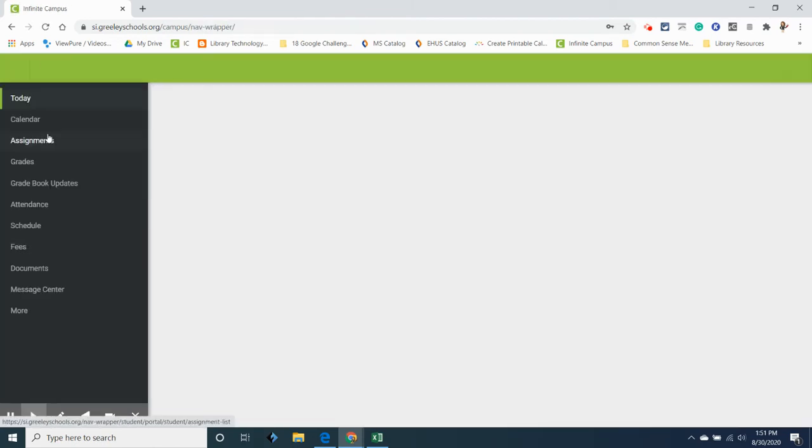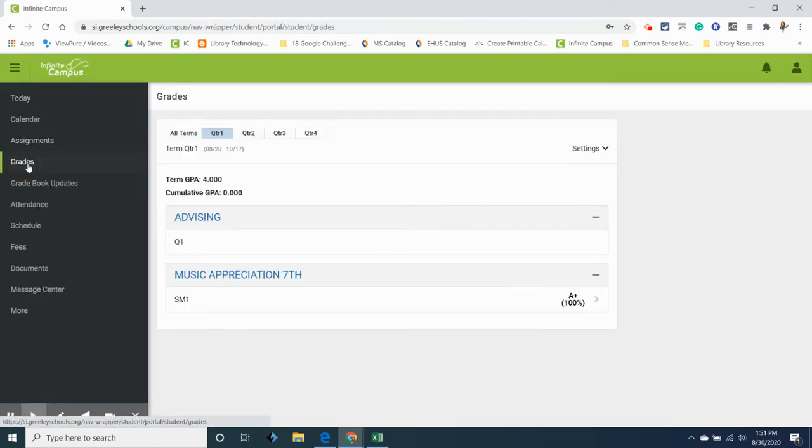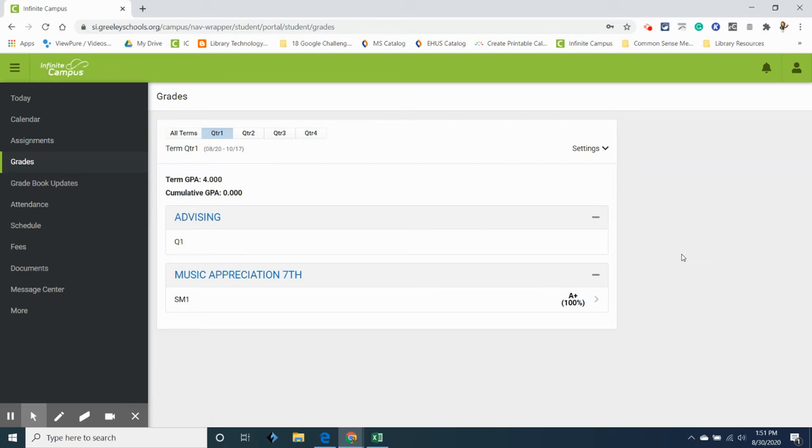We're going to start by looking at grades because this is the most important piece of Infinite Campus and you can see in here that there aren't a lot of grades yet because school has just started but we do have a grade for music appreciation.